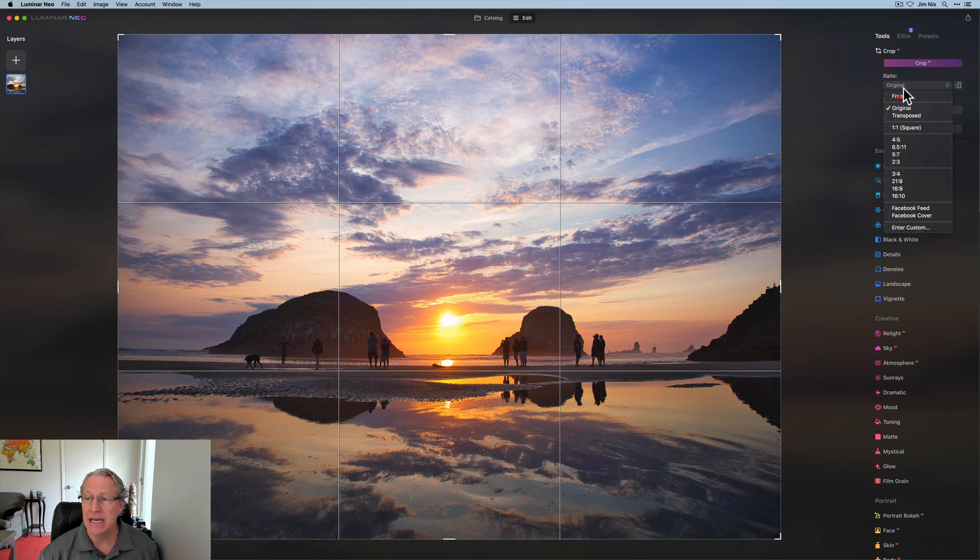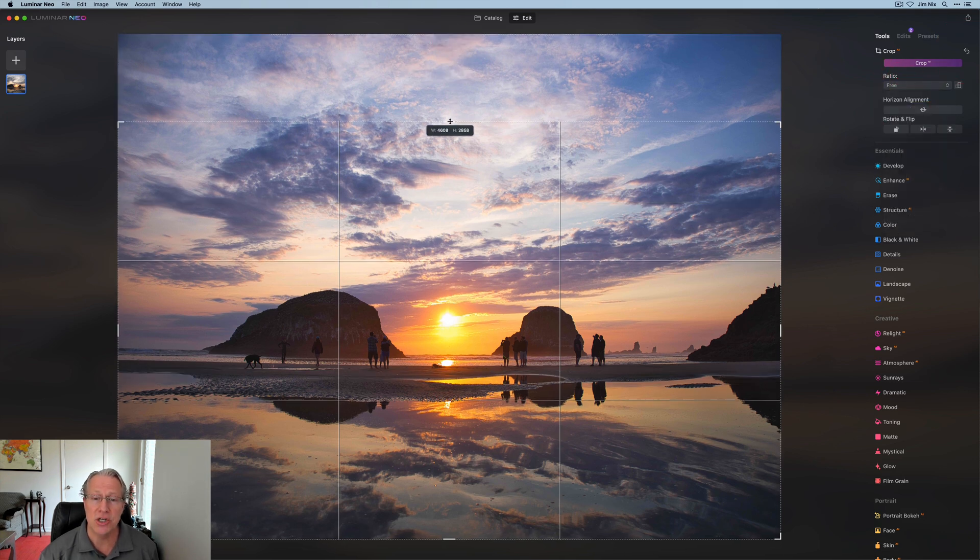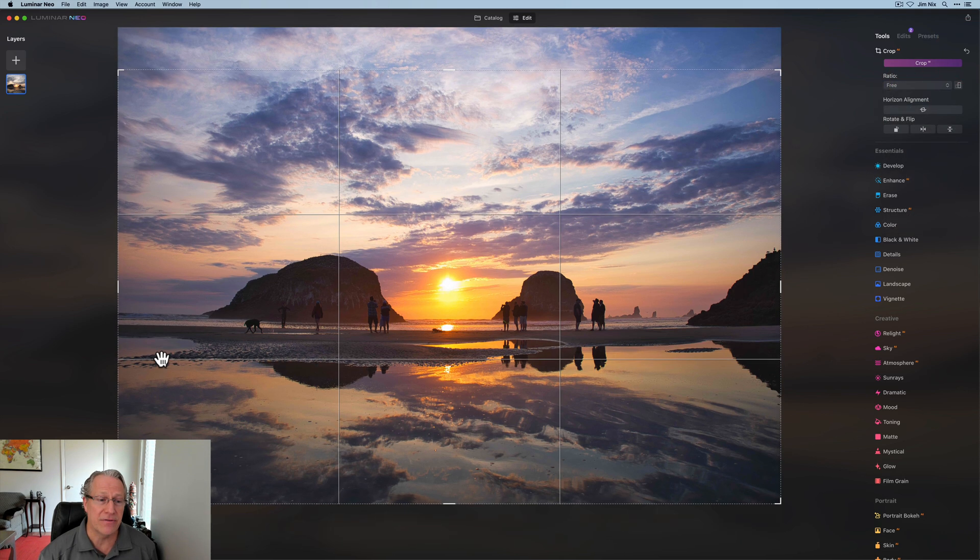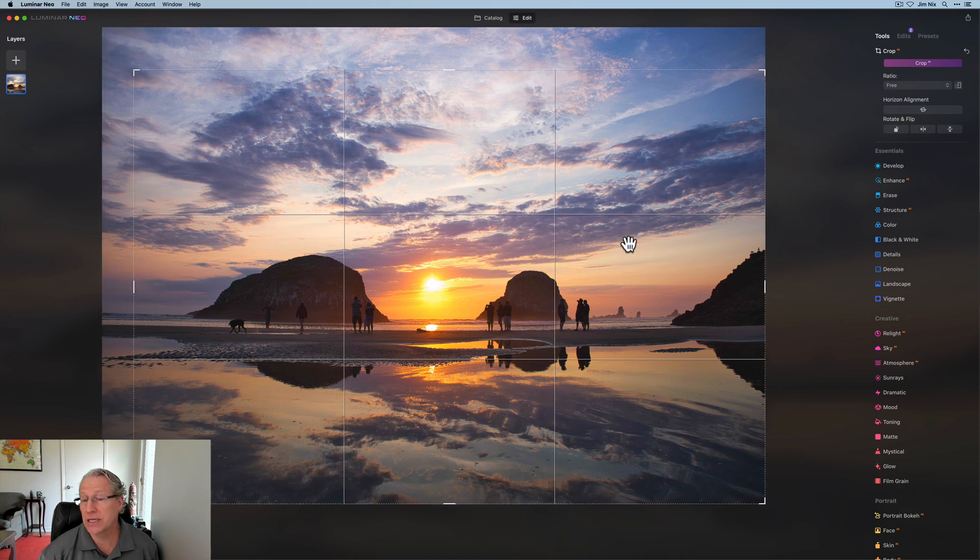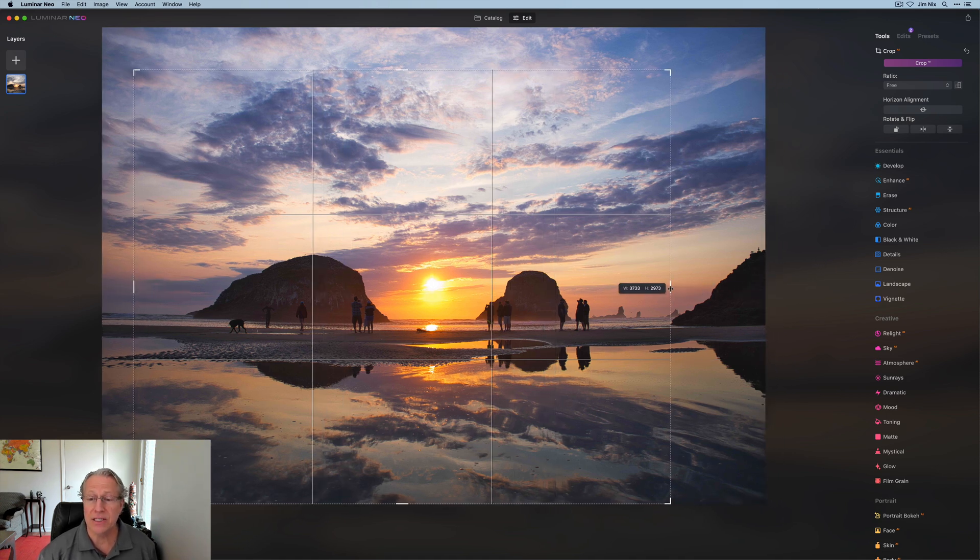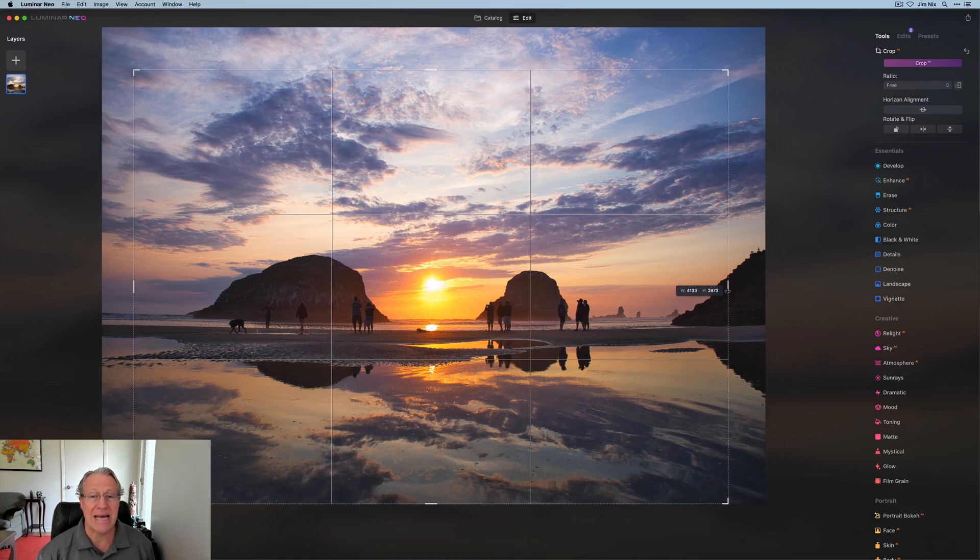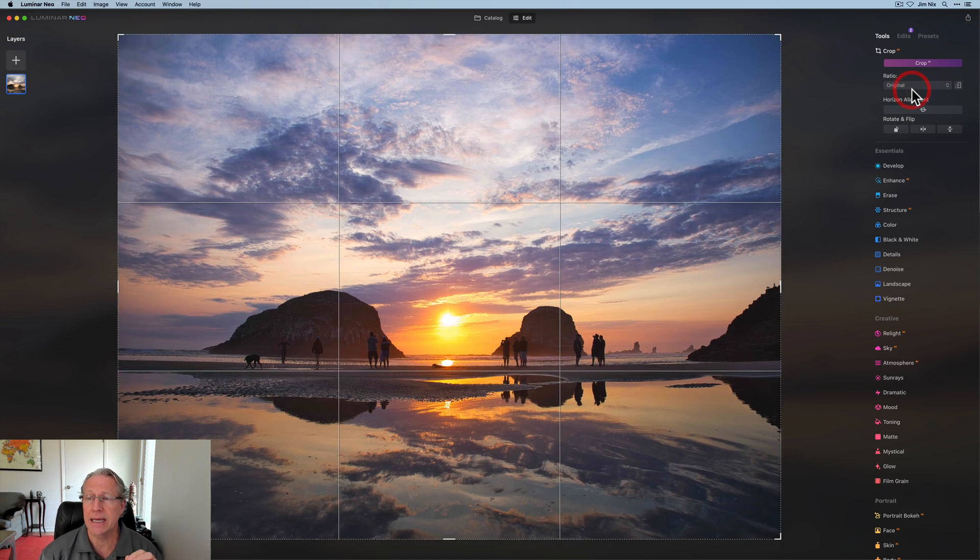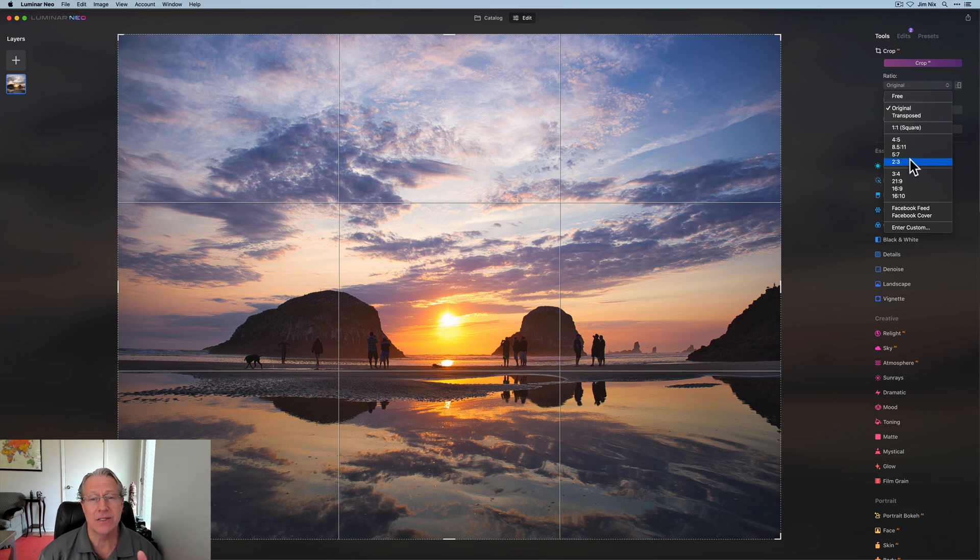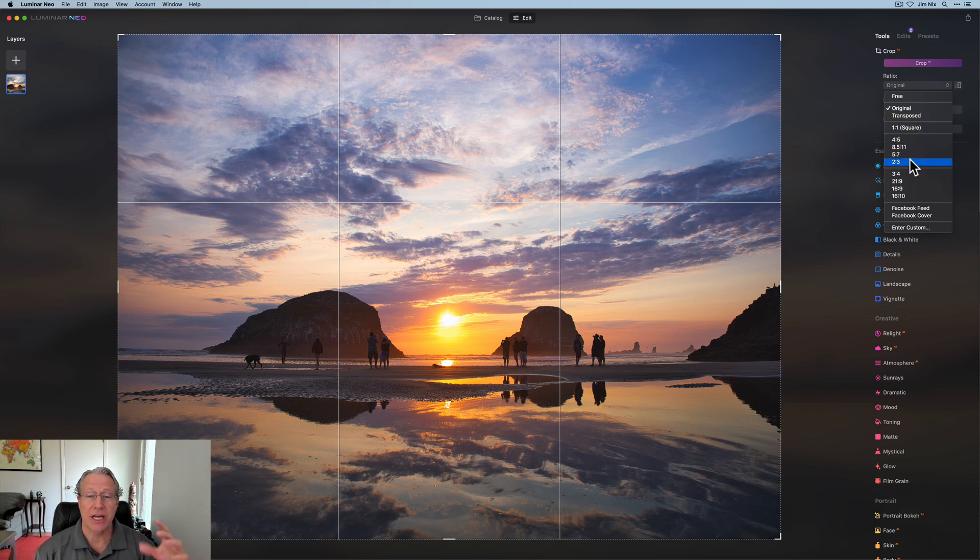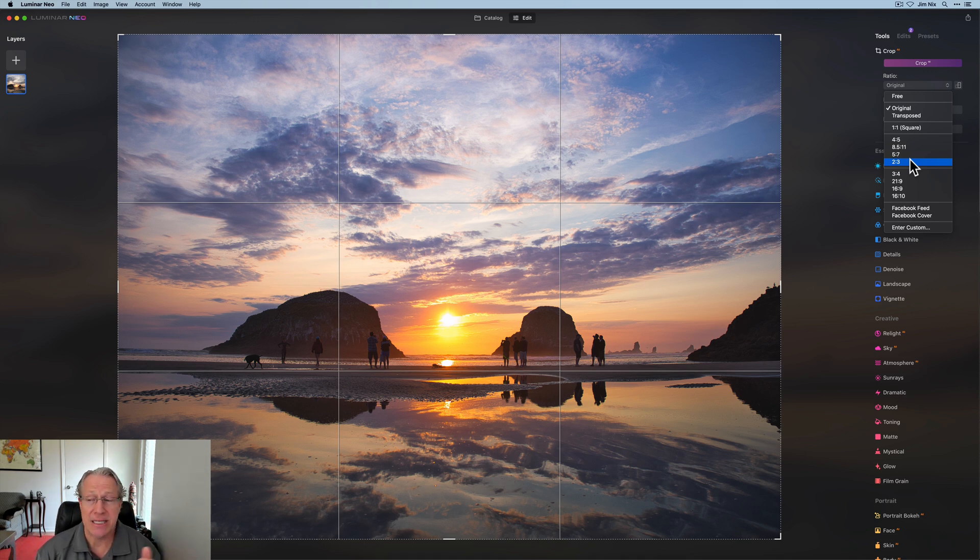Whereas if you come into free, you can come in and freely adjust any of these sections to the extent that you want. So in other words, it's an unlocked aspect ratio when you're using free versus using any of these that have the numbers in this dropdown. Those are locked. So when it's locked, as you move the sides around, it's going to adjust based on that aspect ratio.